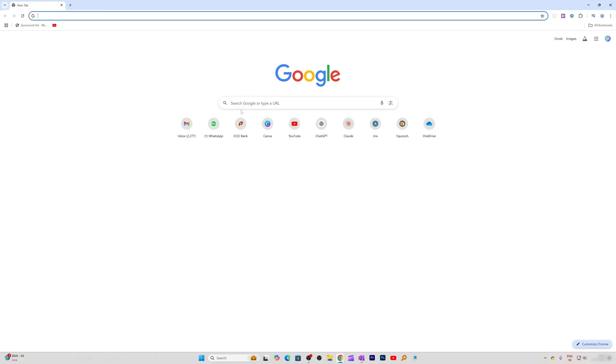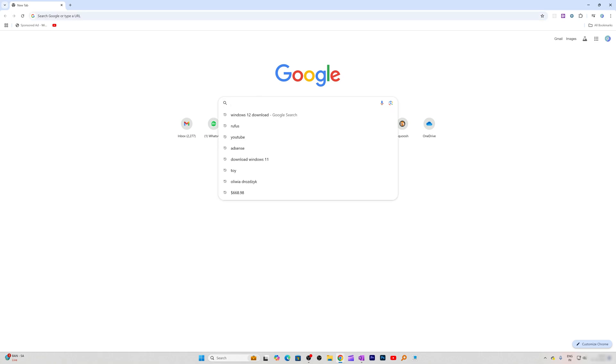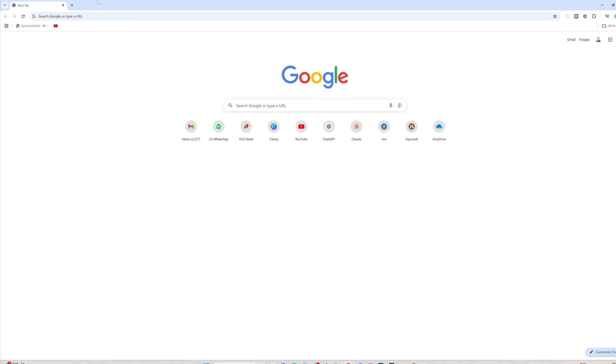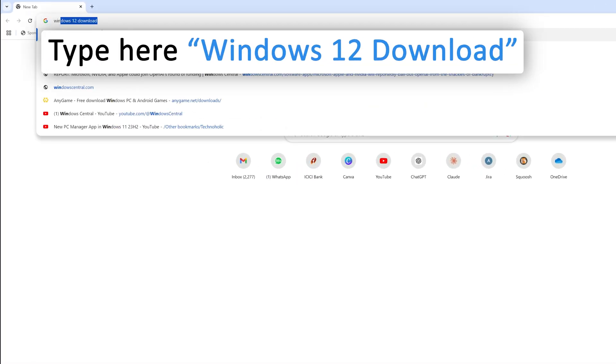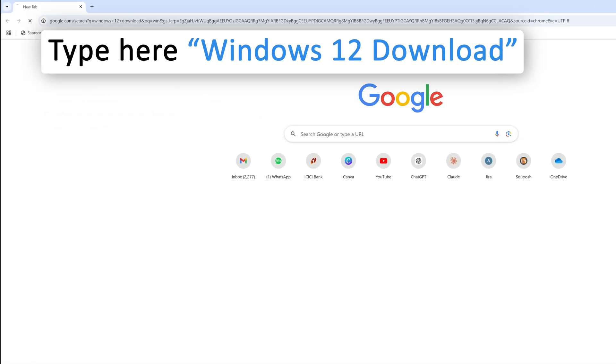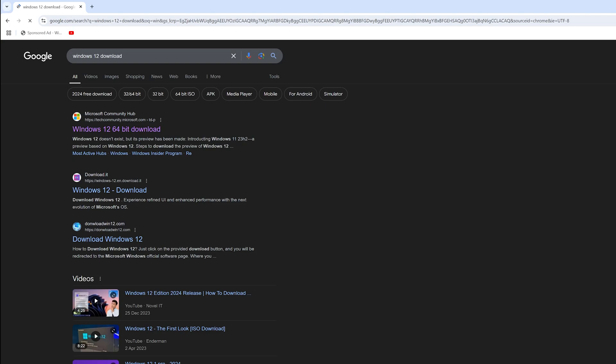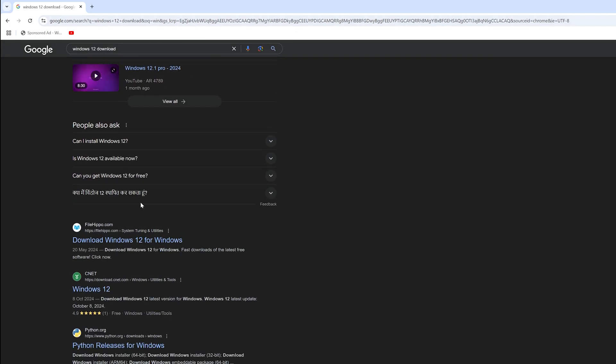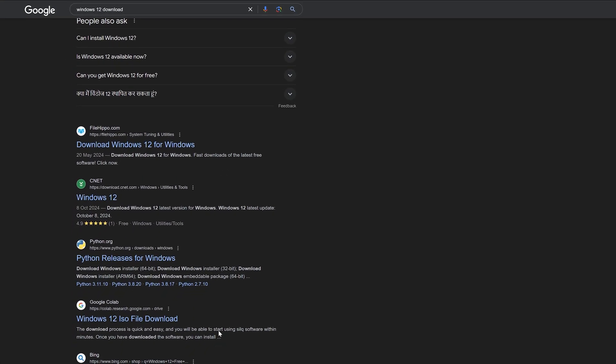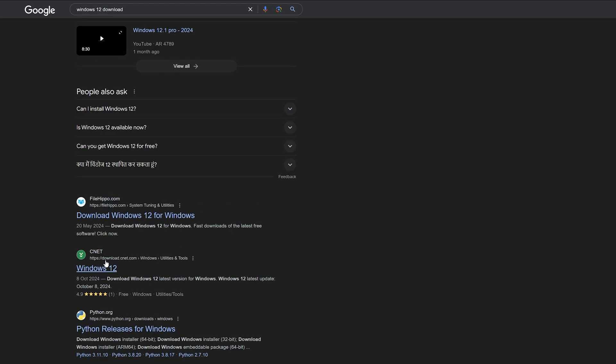Here you can see I'm already in my browser, so let's explore together if there's any kind of beta version of Windows 12 available or not. Let me type here 'Windows 12 download' and hit enter. There we go, you can see there are so many links.